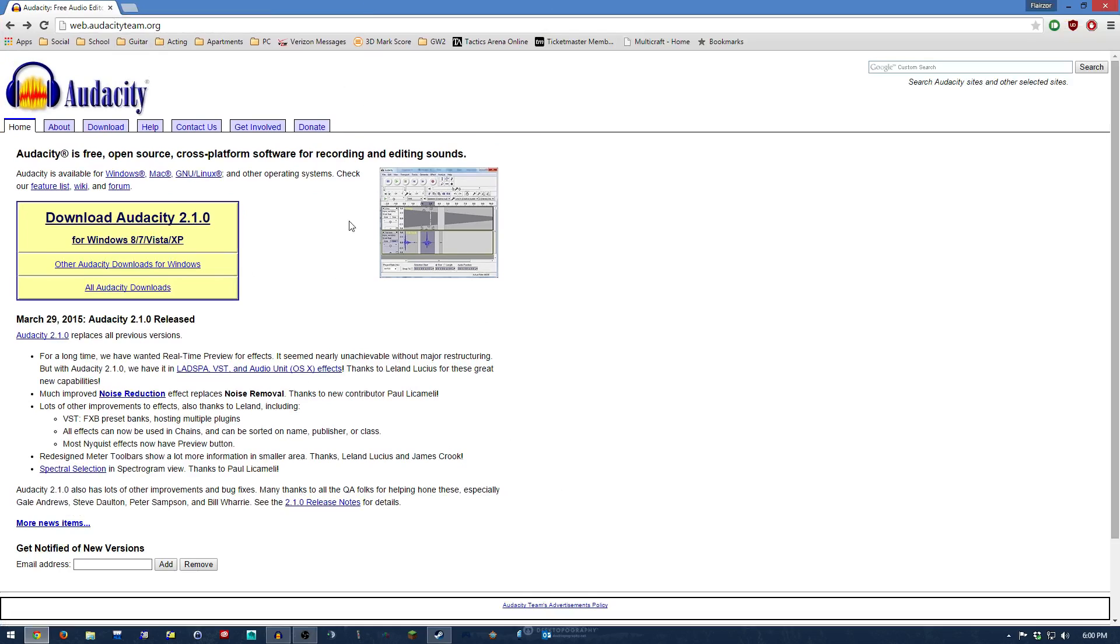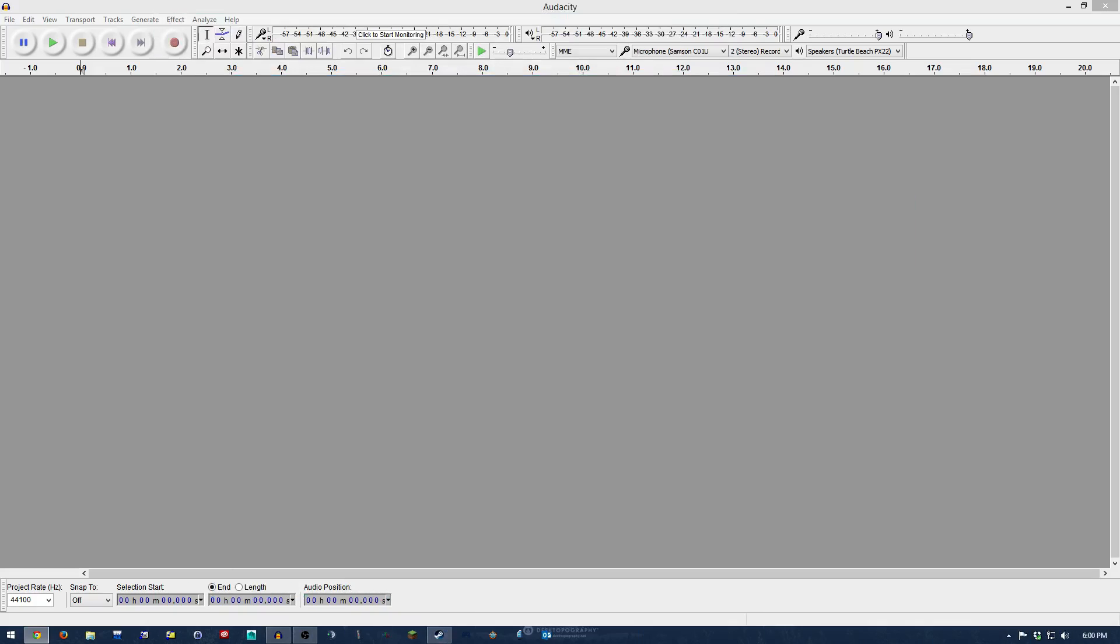It's free, open source, and an amazing program for anything audio recording or editing, especially for free. Check it out if you don't have it.